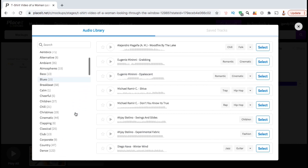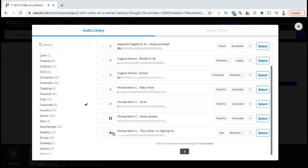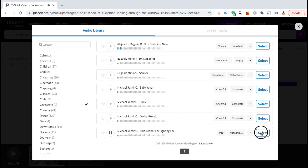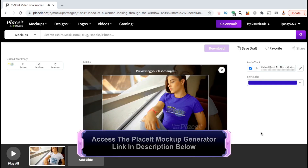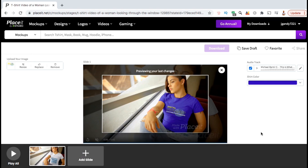They have dozens of music genres and styles that you can choose from, such as country, blues, calm, and even corporate. Take some time to browse through the various tracks and find one that best fits the theme of your mockup. For my video mockup, I think I'll go with this track here. Once you select the track, go ahead and click the select button on the right hand side. So now my video mockup has my design, my shirt color, and my music selected. I could download this single video, but on Placeit, you actually have the option to add other scenes as well.